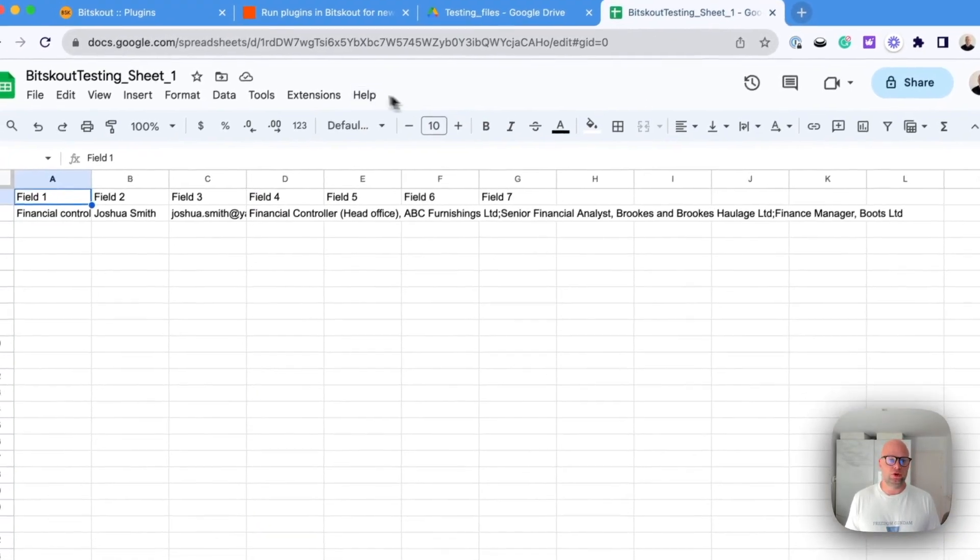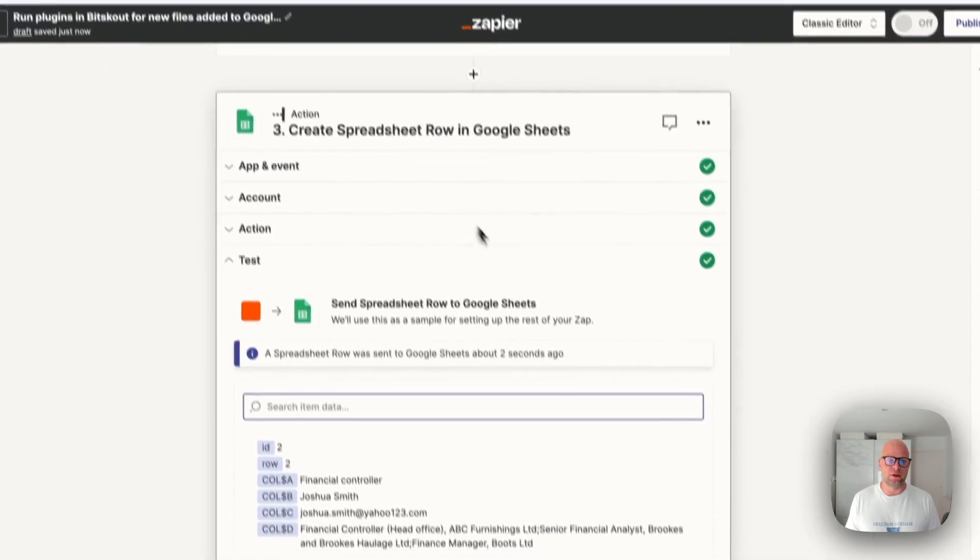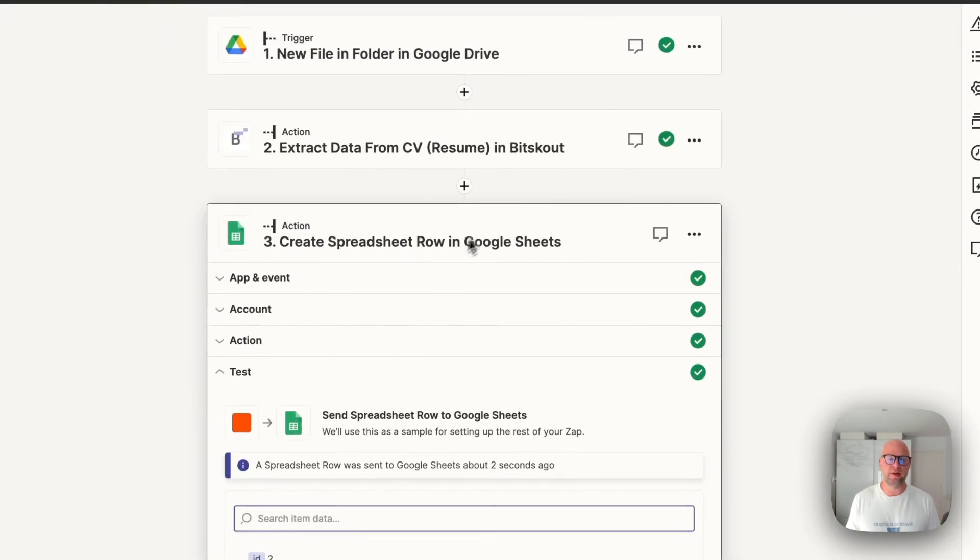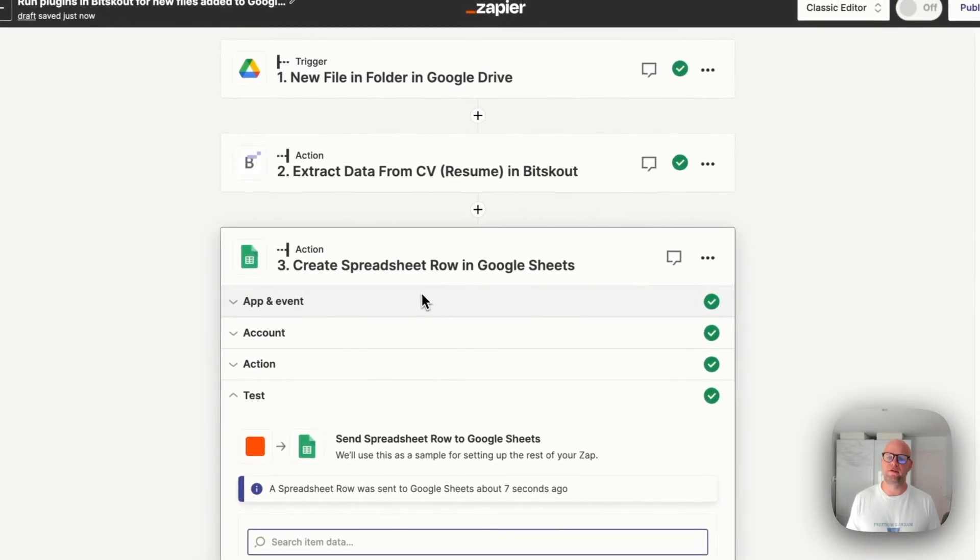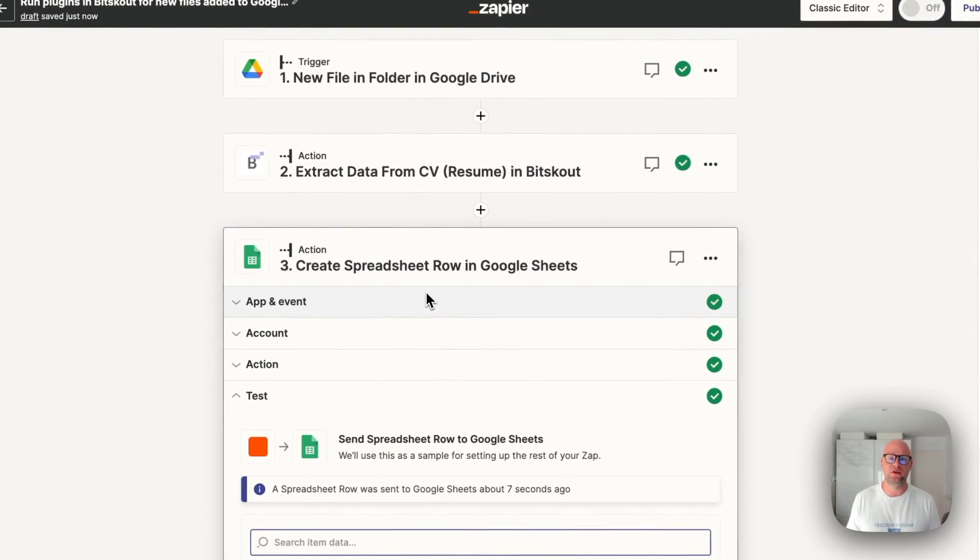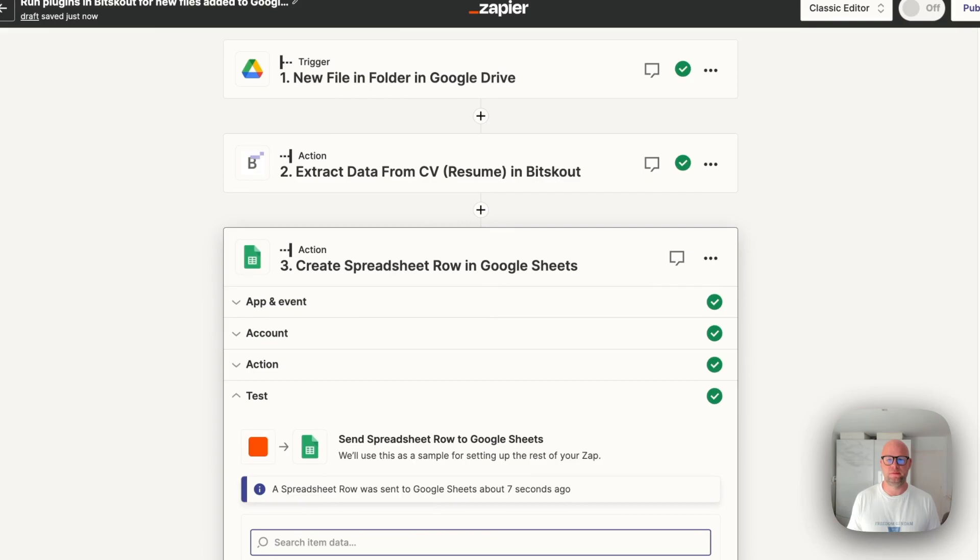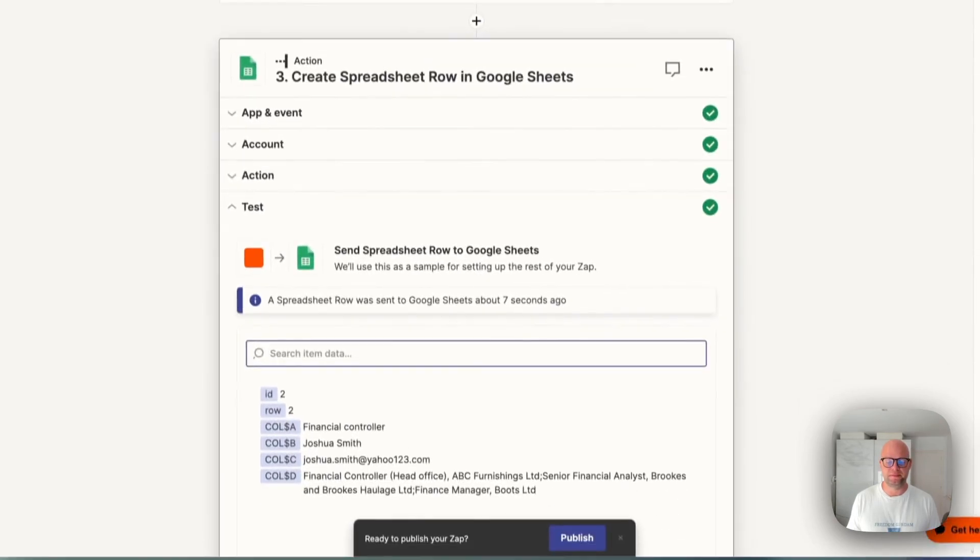Now you can use this setup. Now the Zap is ready. You can run it, drop as many files as you want, thousands, and the BitScout will automatically extract data and write it to the tool you want. Thanks all for your time.